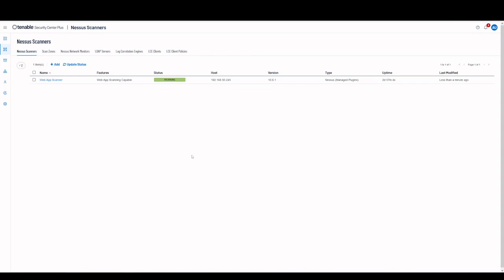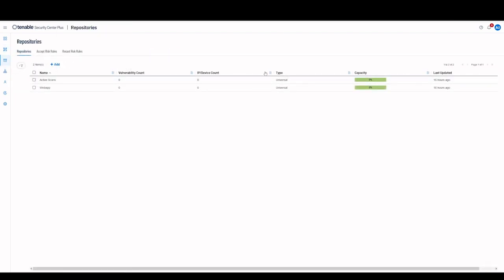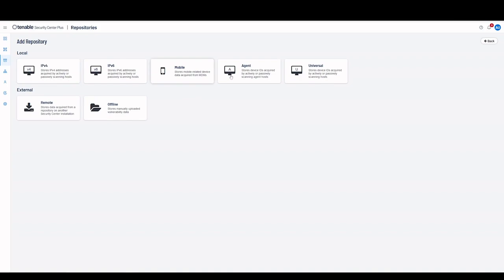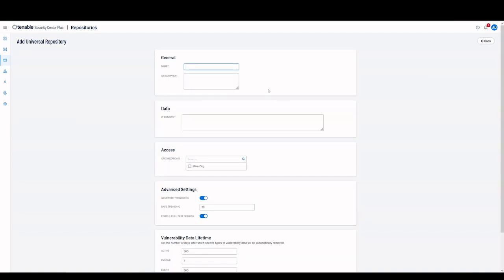This is also a good time to set up a separate repository for the web application results. Under Repositories, add a repository and select Universal. Fill out the appropriate fields.